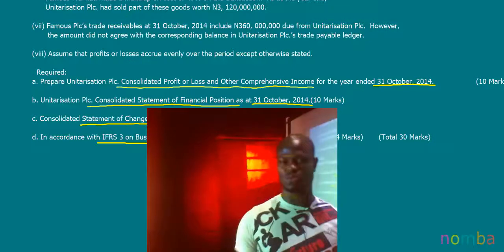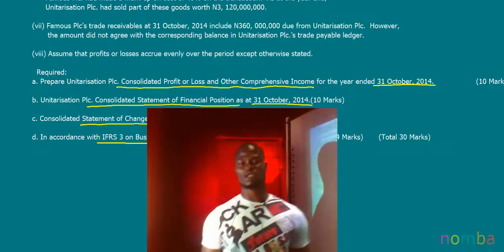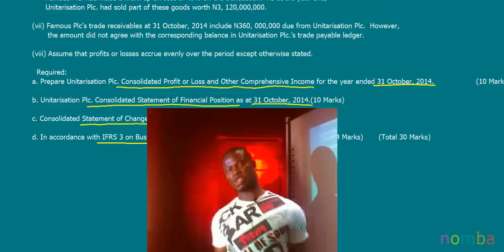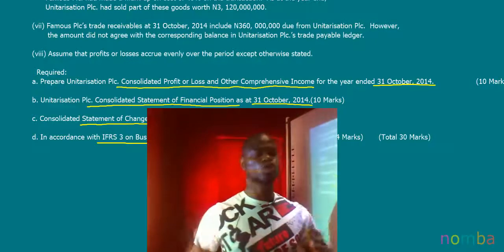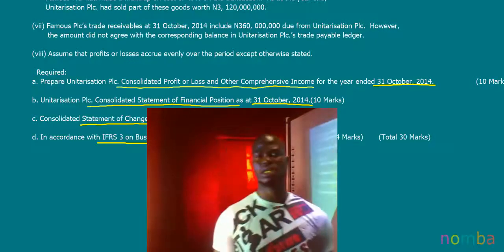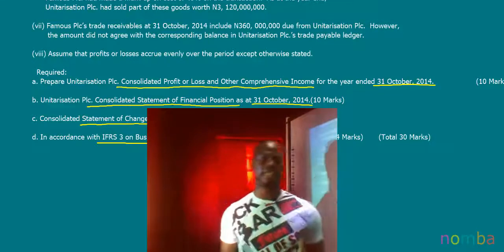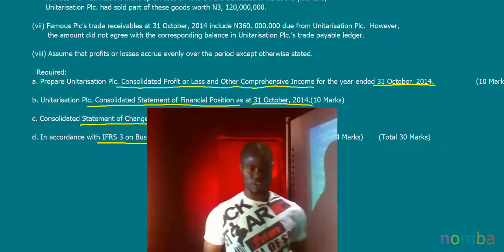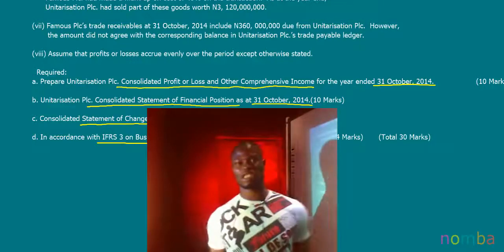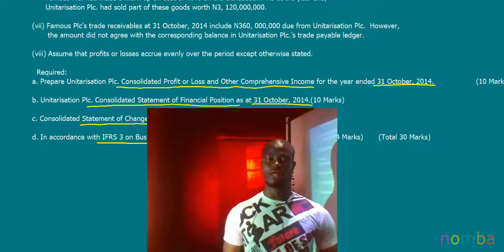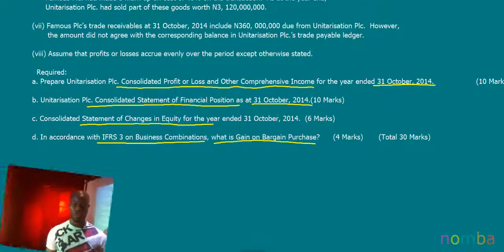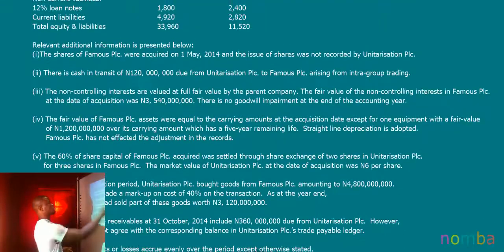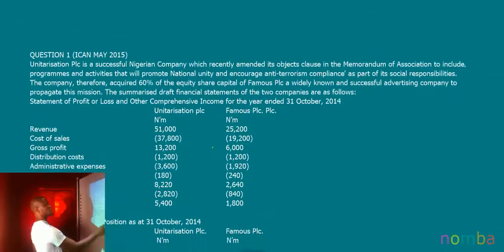Now that we know what we are supposed to do, after looking at the requirements of the question, the next step is to read through the question — which will constitute your first reading. You want to read through the question from A to Z, as reading through will give you an understanding of the structure of that question and a sense of direction.